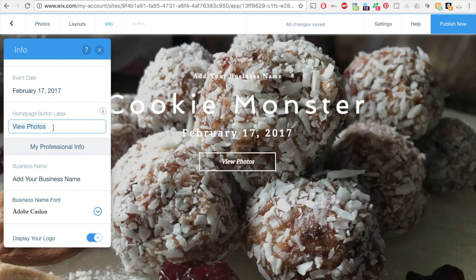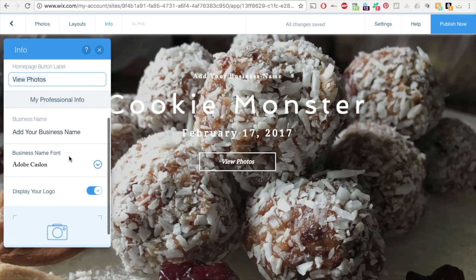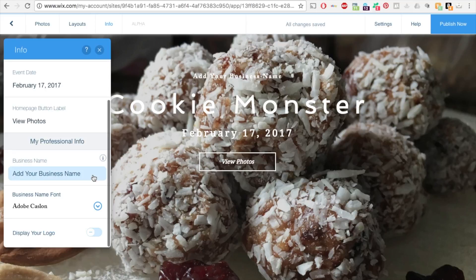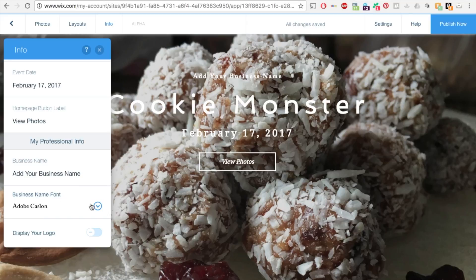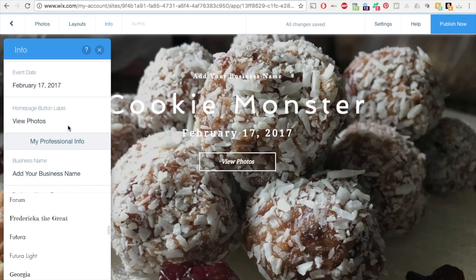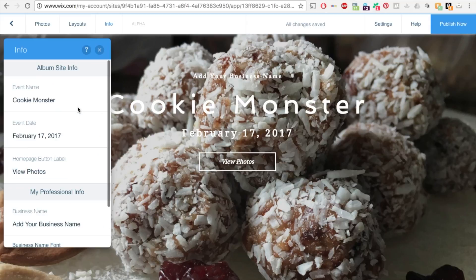You can change the view photos button to anything you like. You can upload a logo here that will display and you can, you don't have to have that if you don't want. You can change your font choice and they have lots of options for your fonts.